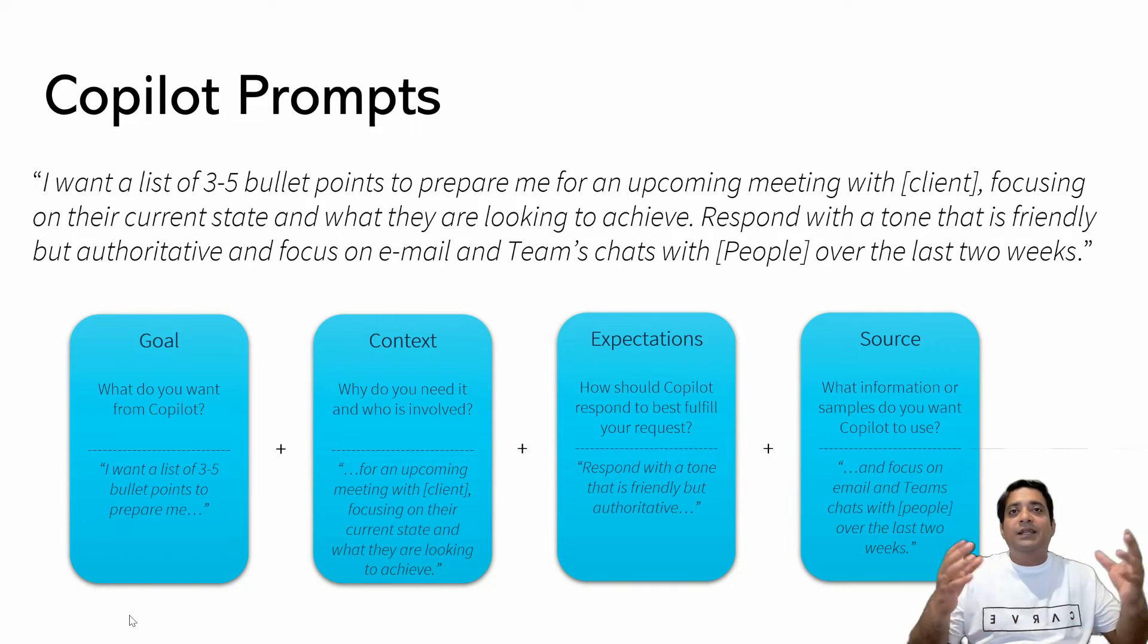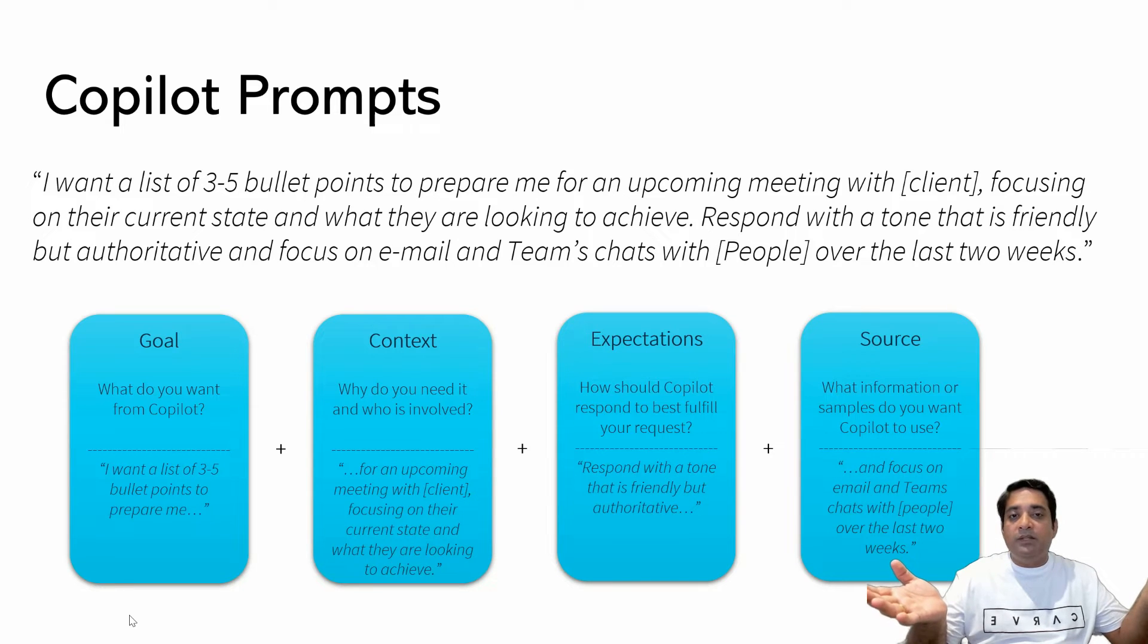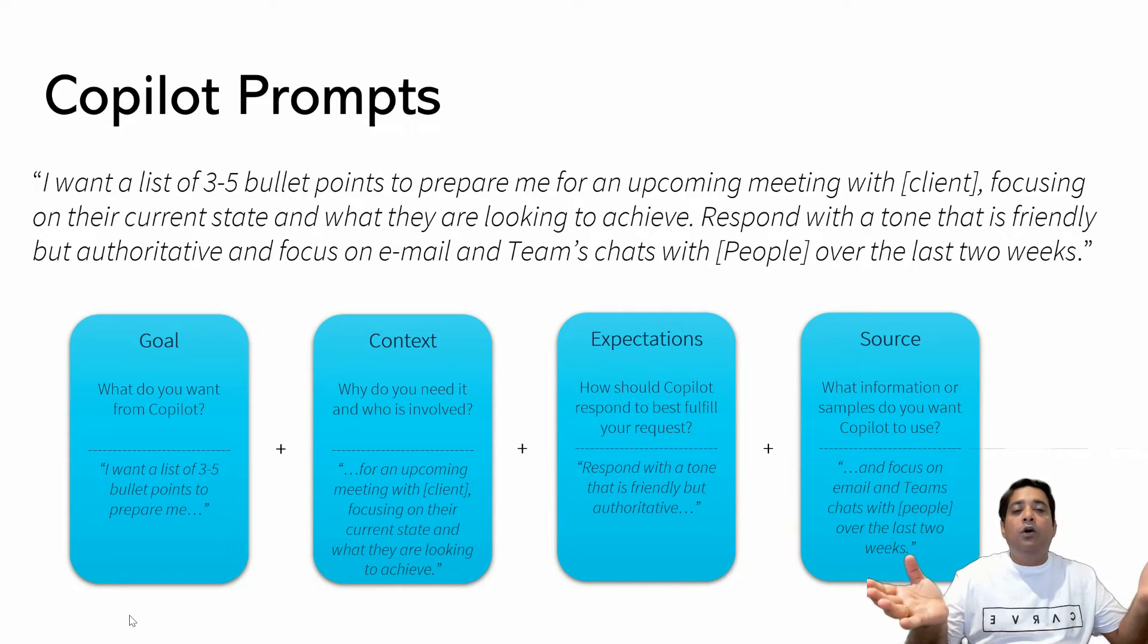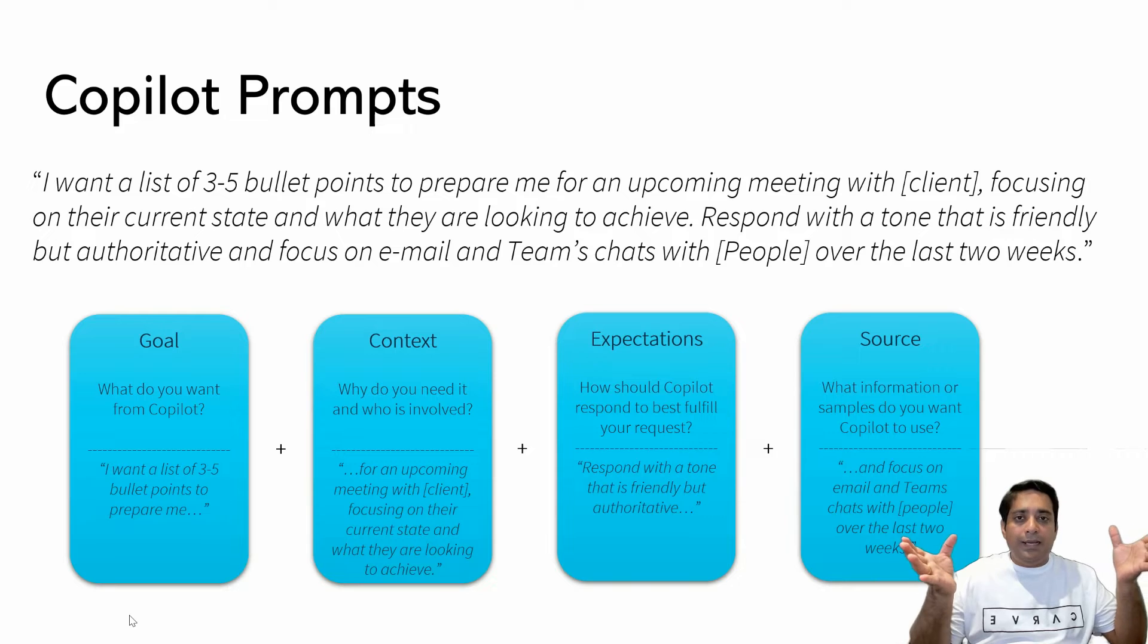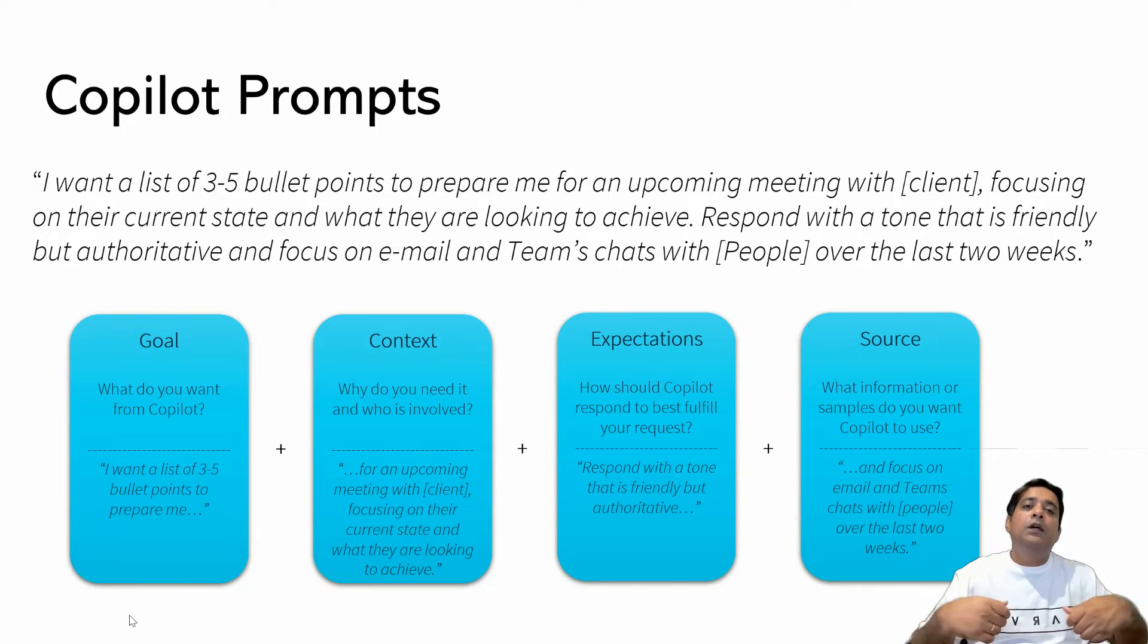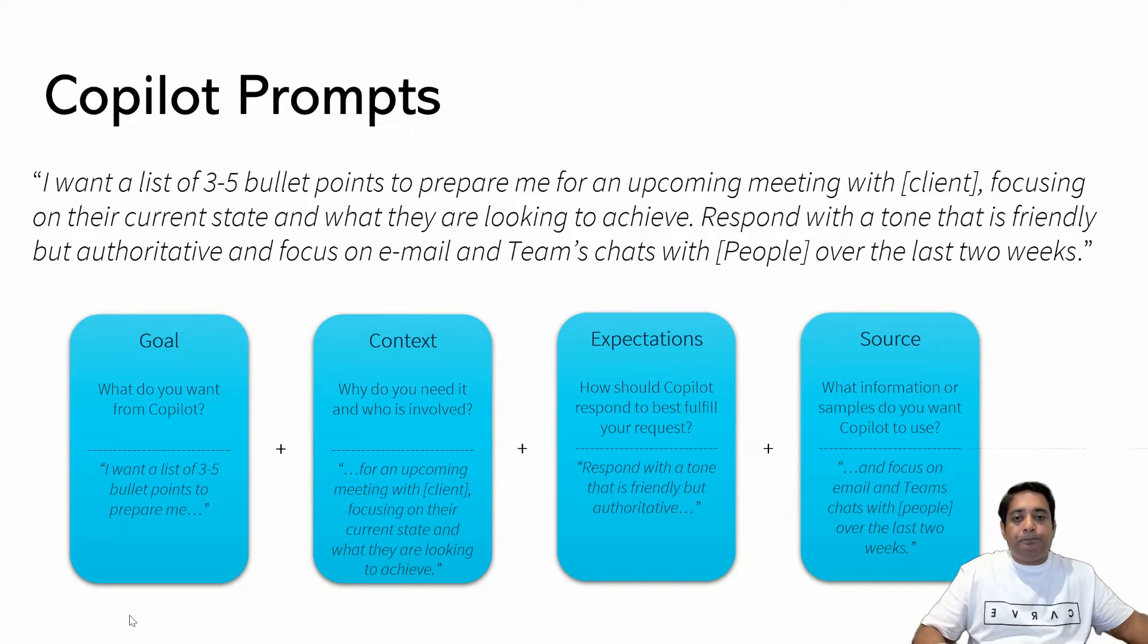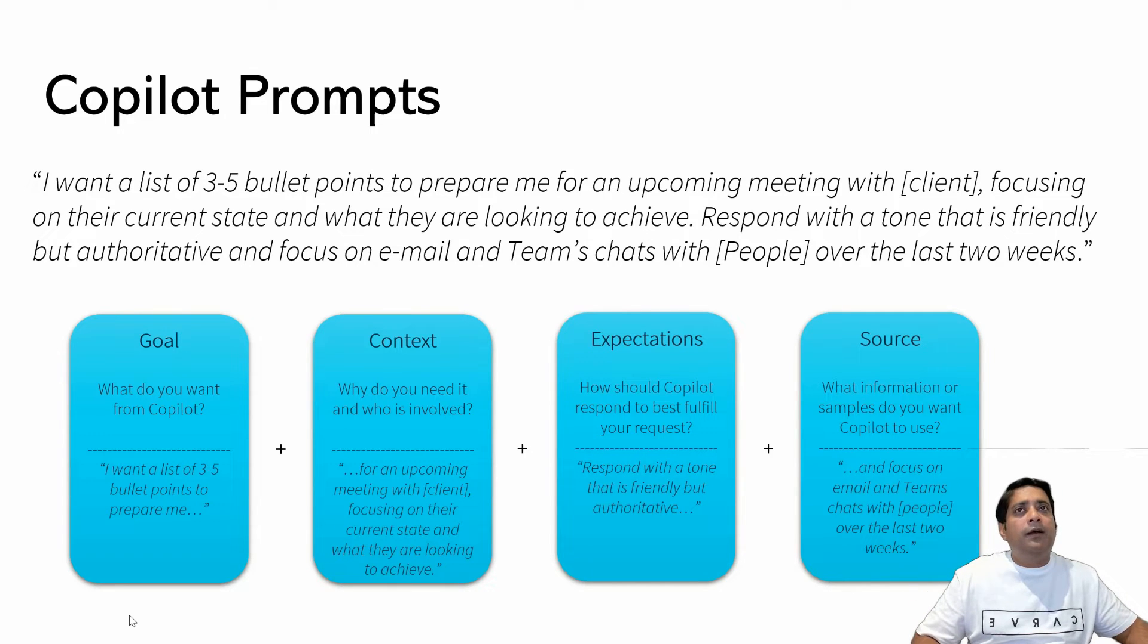Now it's not necessary that you include everything in the first prompt itself. You can build over it. However, as much information as you include in this particular manner, the chances are that you will get your desired output quickly. So let's just go back in our example again.